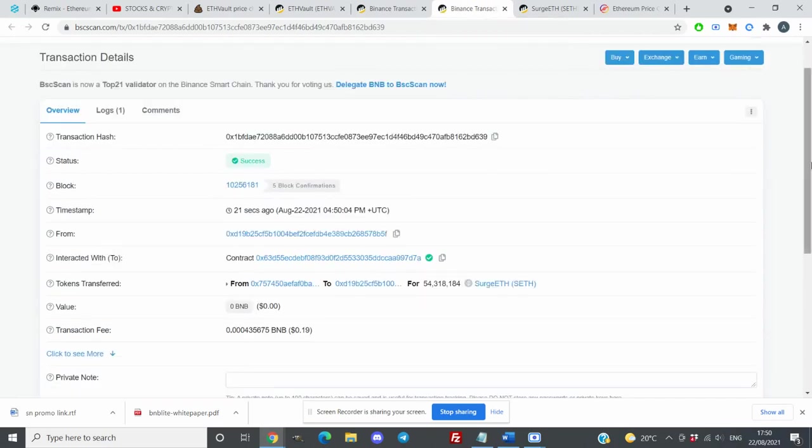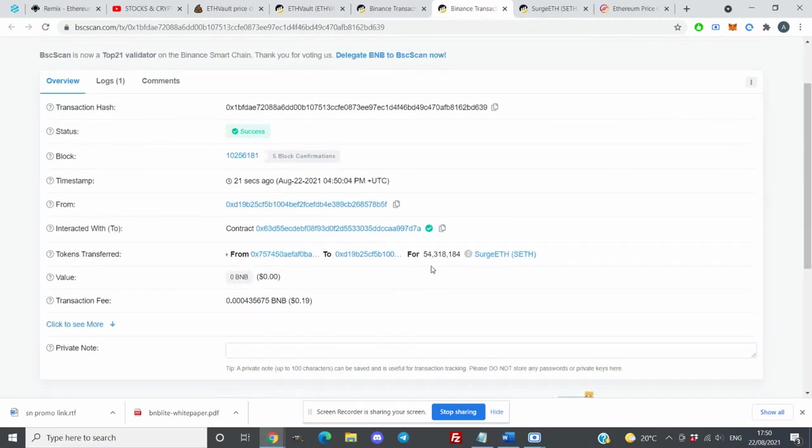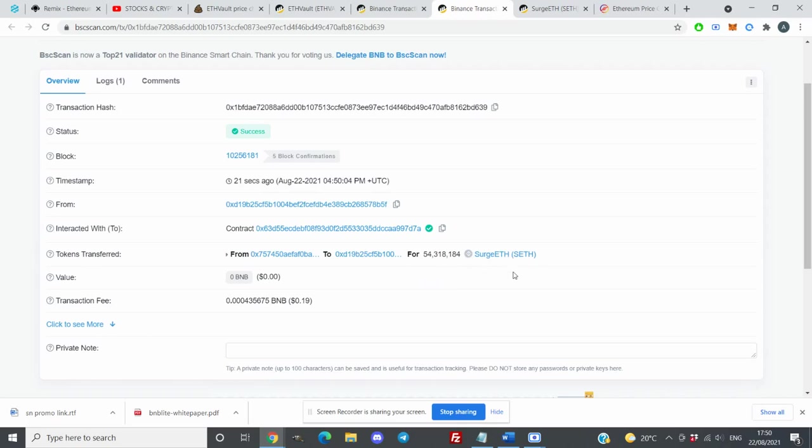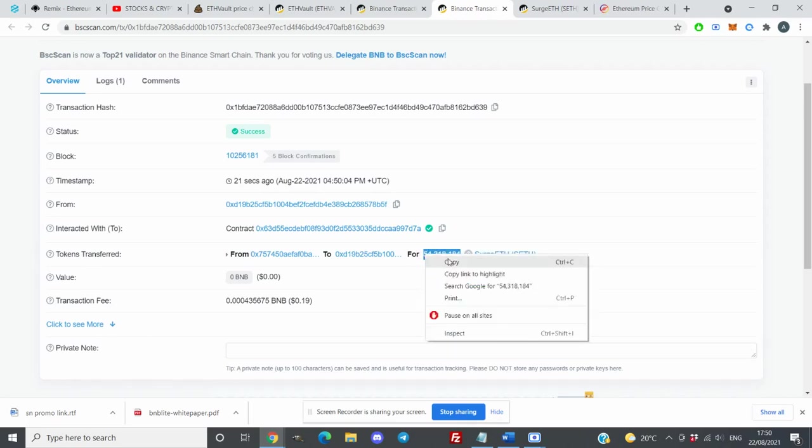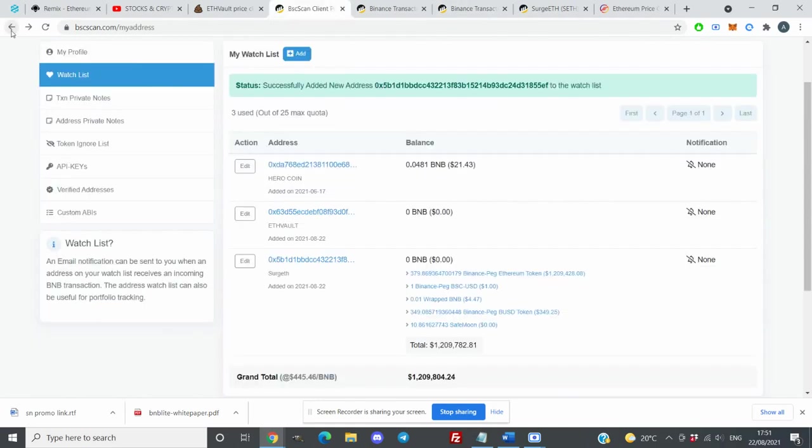By refreshing that page you can see so far I earned 54 million search Ethereum. Let's say I want to sell this one. If I want to sell this amount, my total amount will be a lot more, but let's say I want to sell these search Ethereum and convert them into Ethereum.